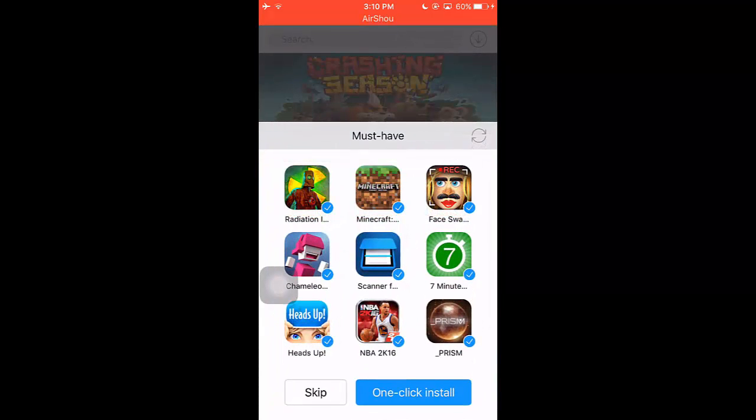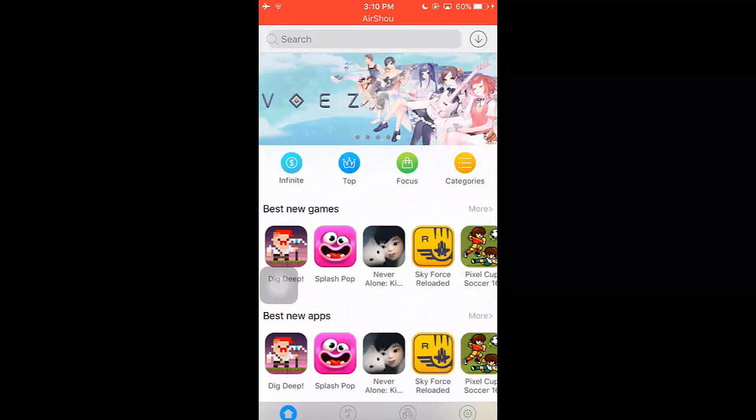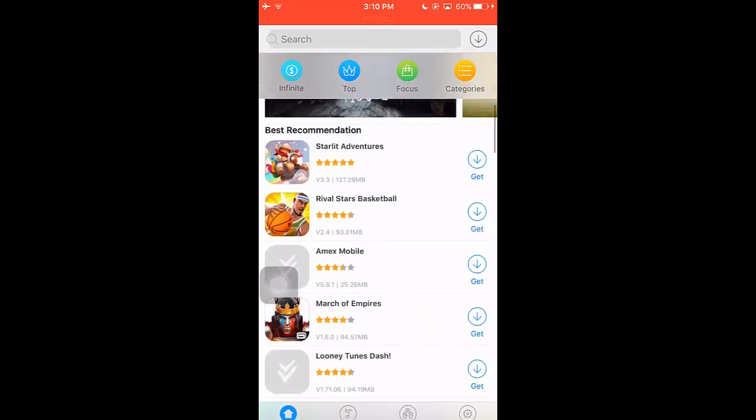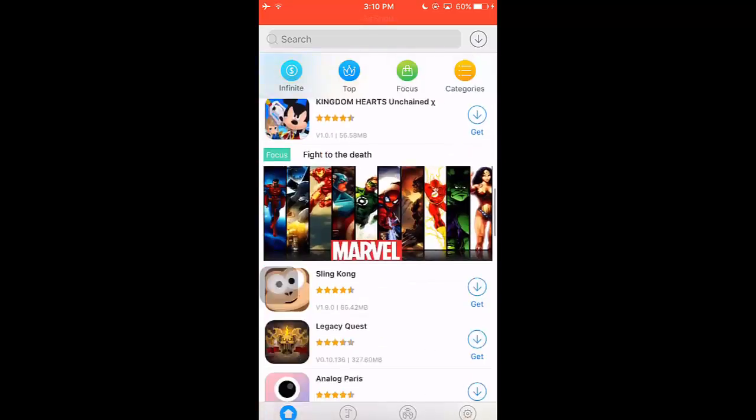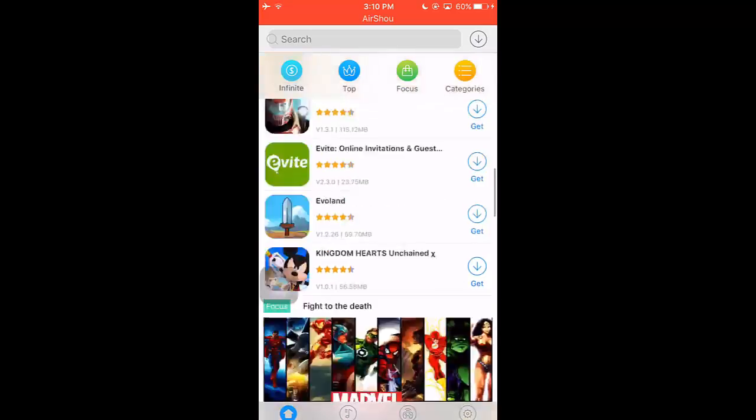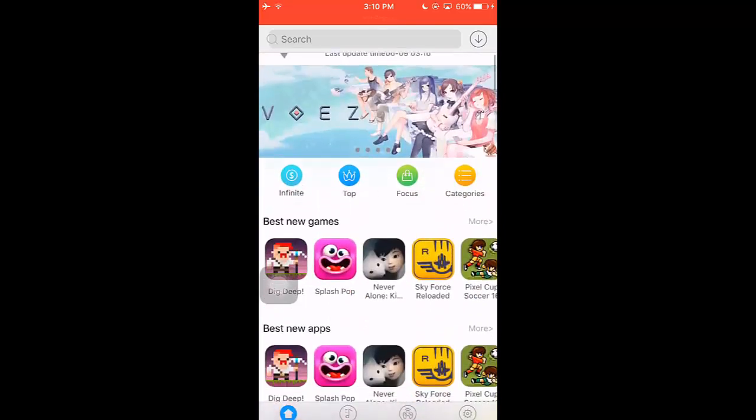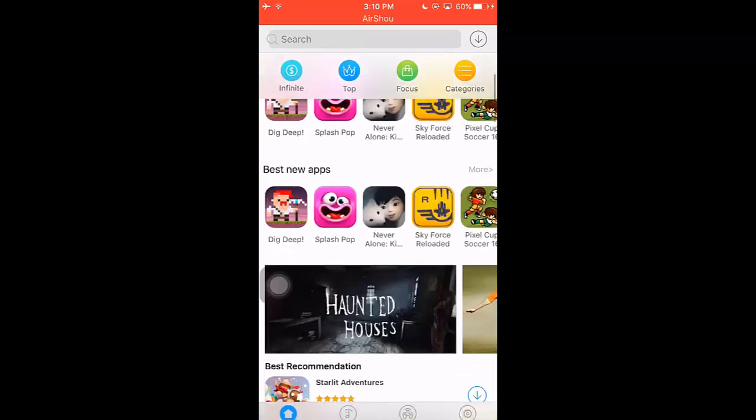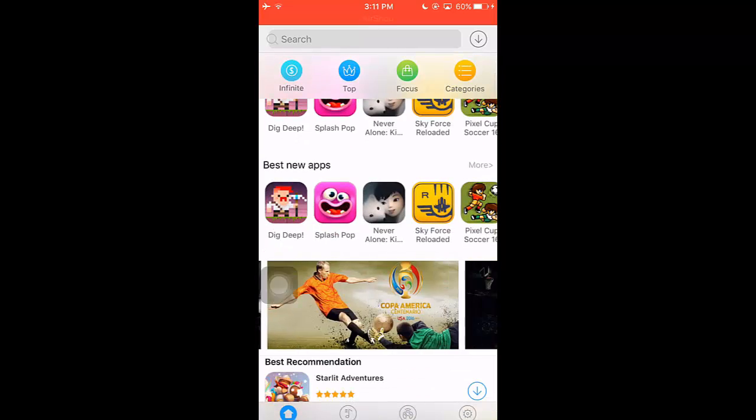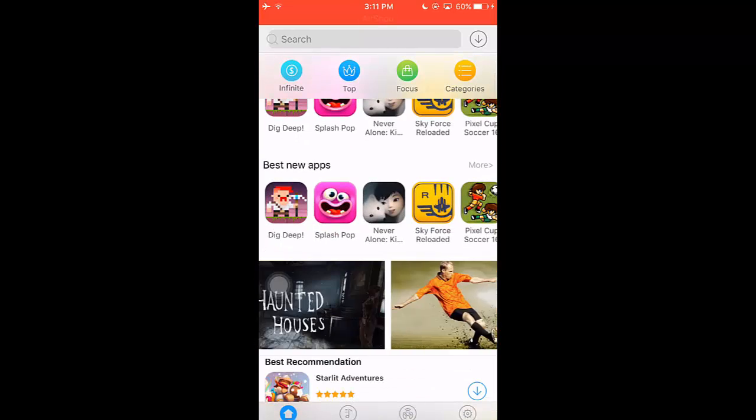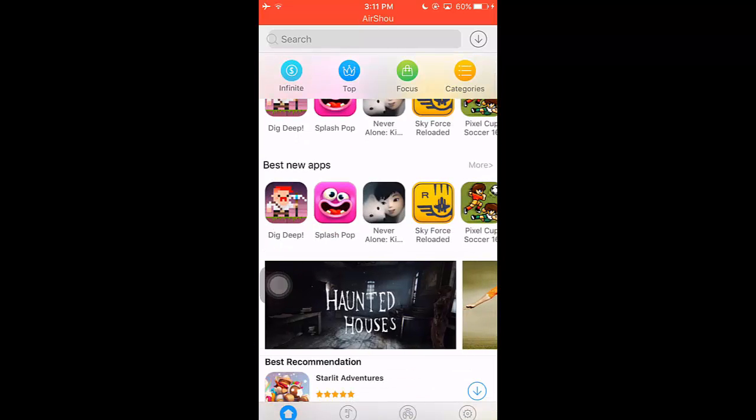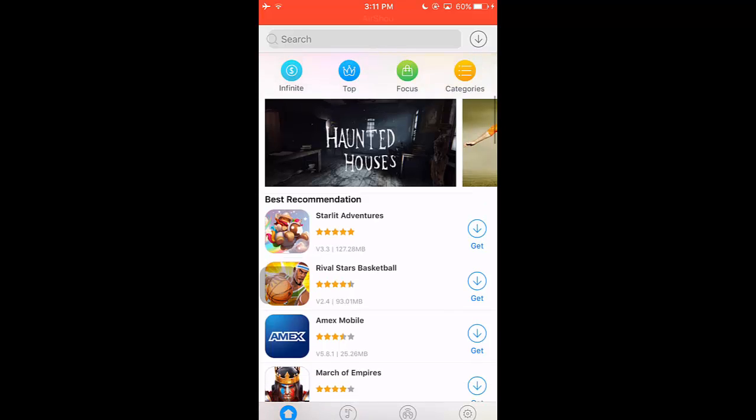When you open vShare you can actually see it works perfectly. You can install all the apps you wanted for free, it works fine, no glitching, it doesn't crash, it works perfect.